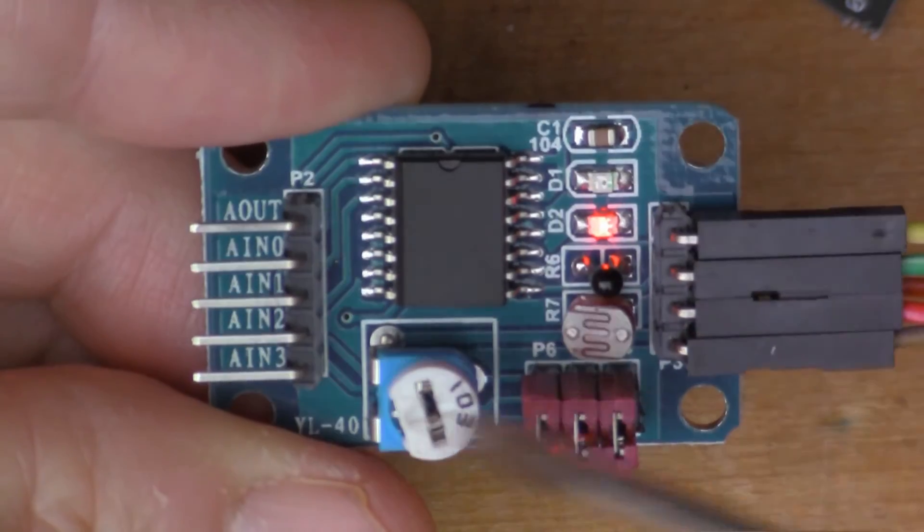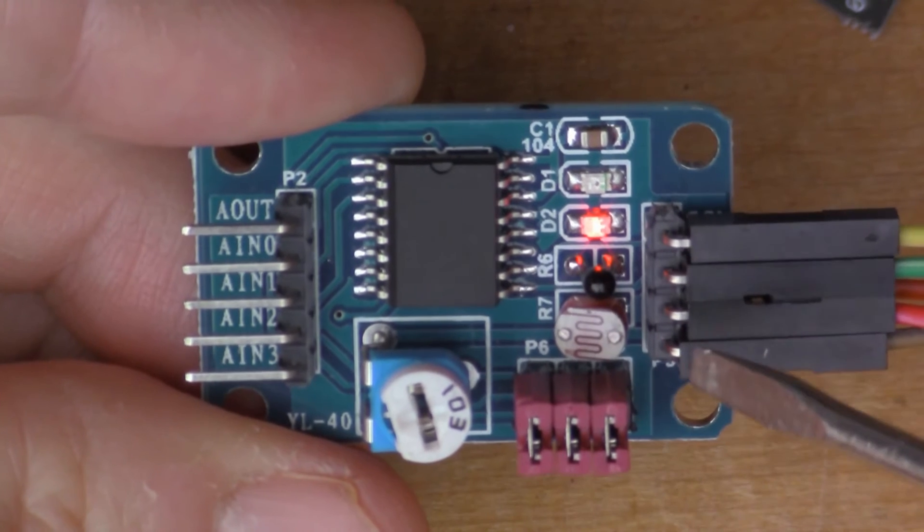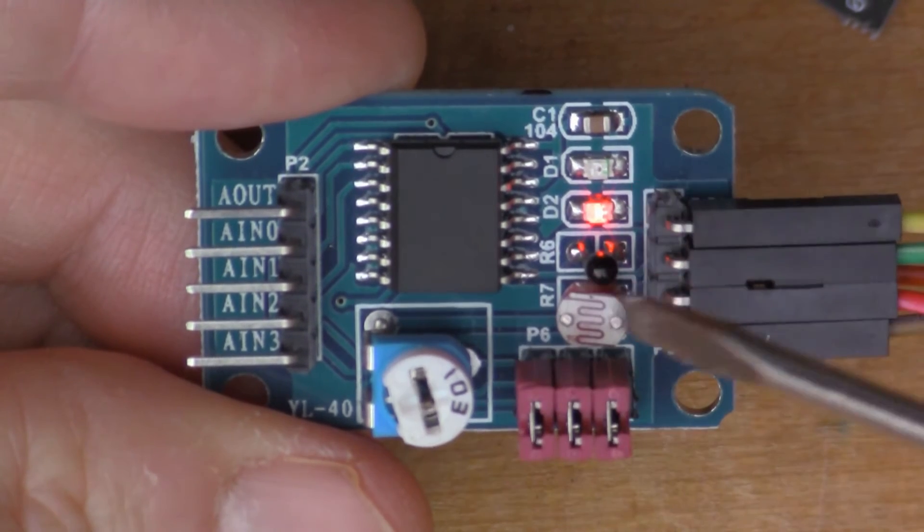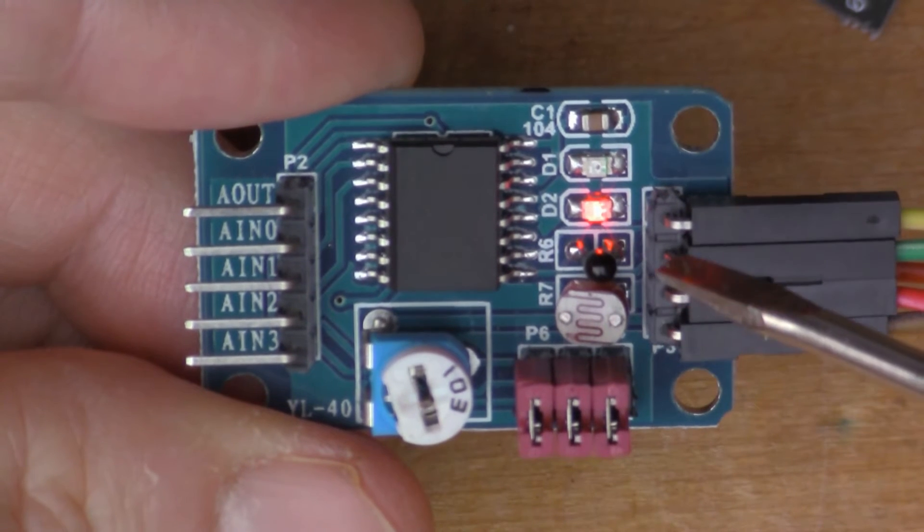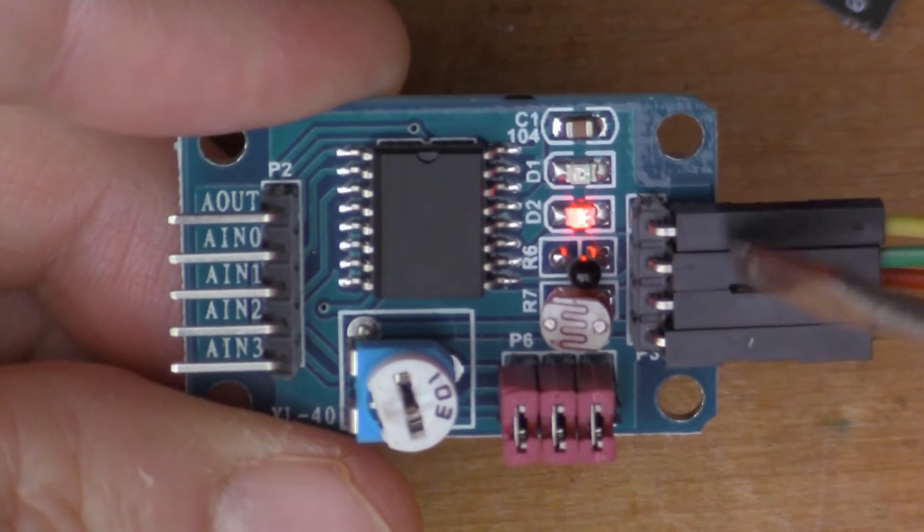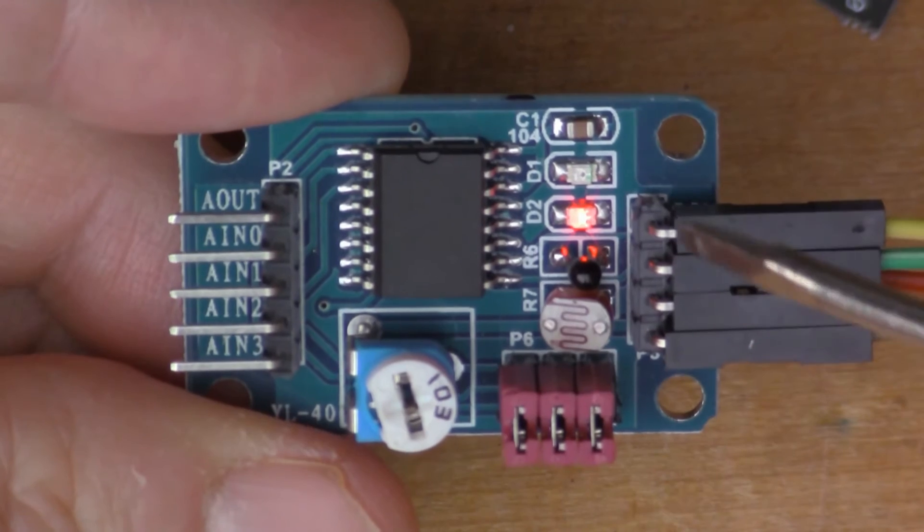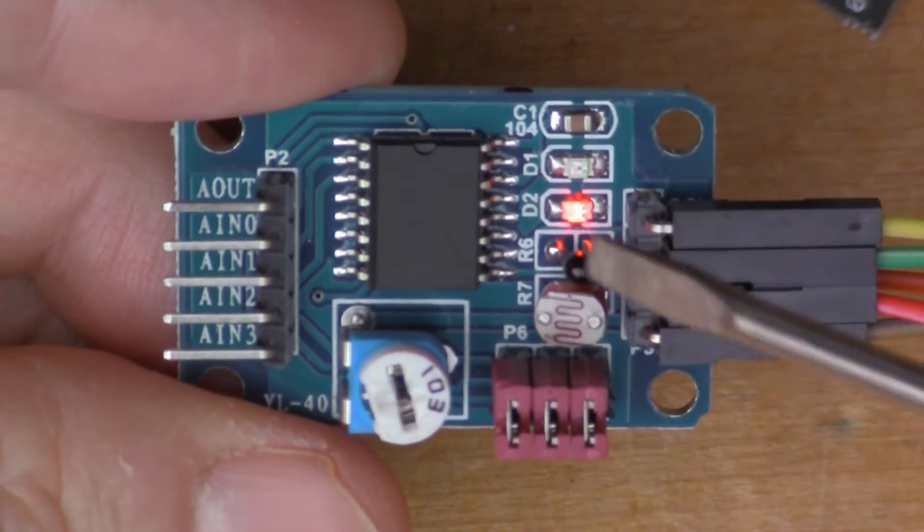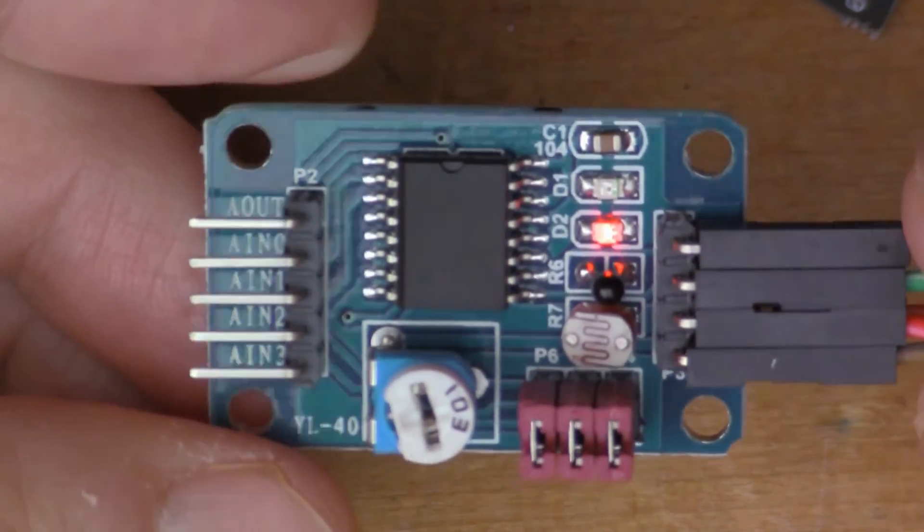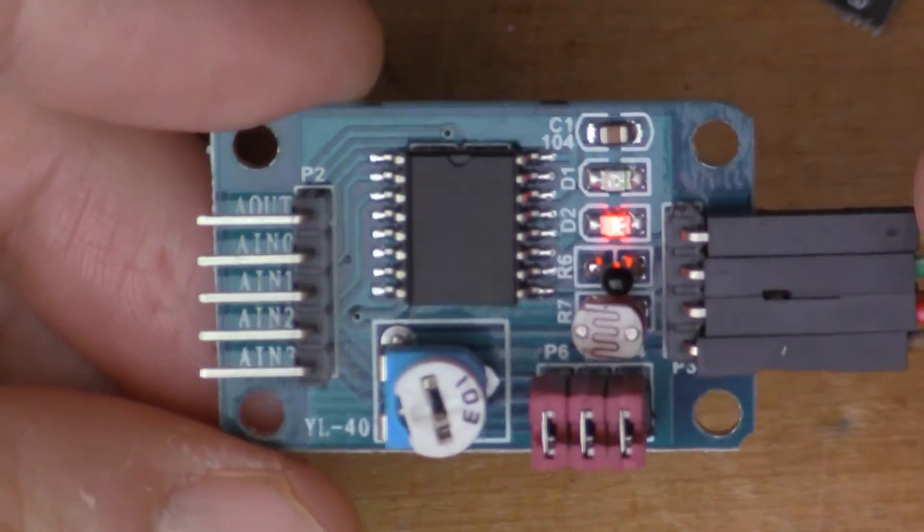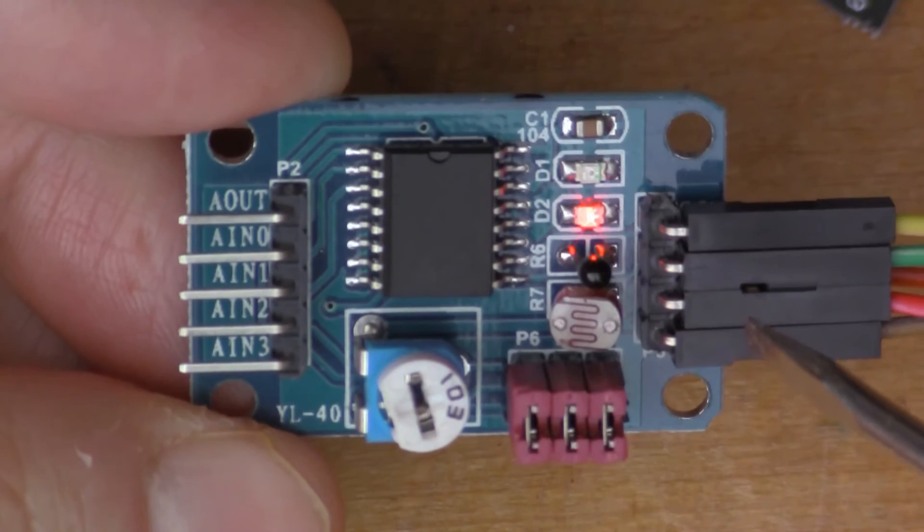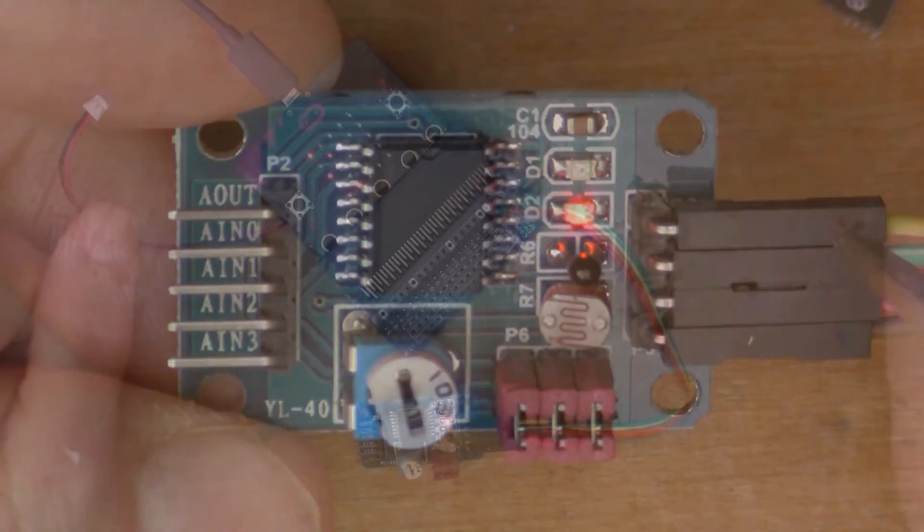So I have another one of these PCF8591 in the shed connected to various sensors that's in use for the Raspberry Pi which can also use the I²C bus directly. These boards are really nice because I bought two of them at the same time and they cost about a pound each, so they're really very inexpensive to experiment with.